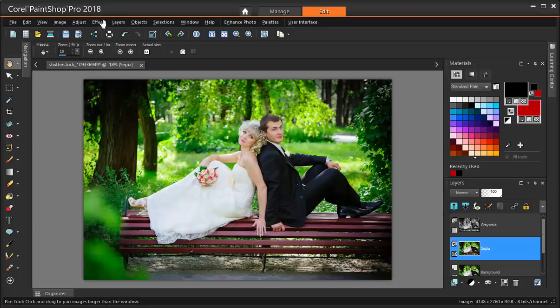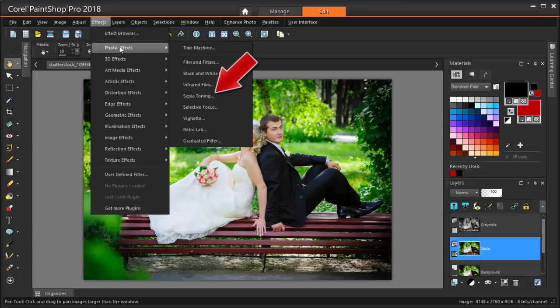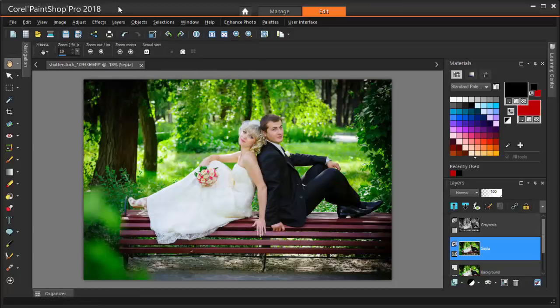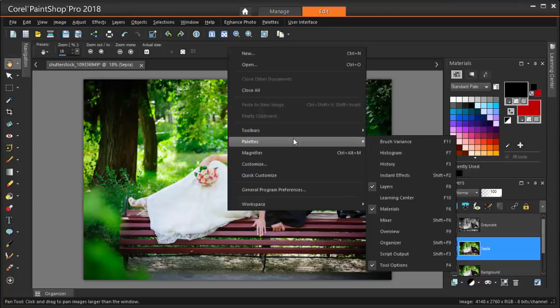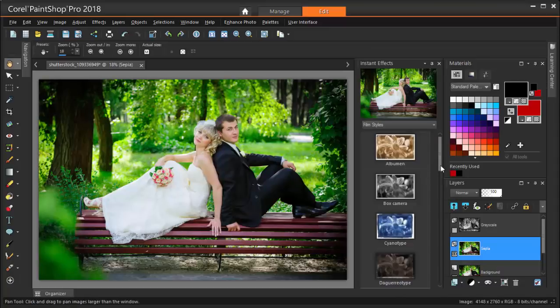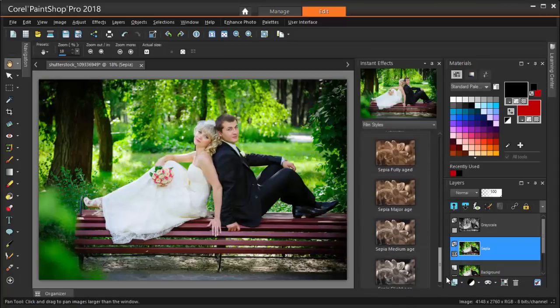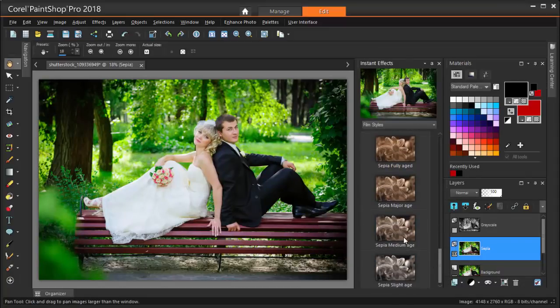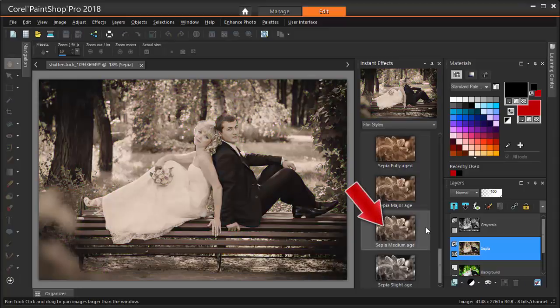Sepia was an option in the Photo Effects menu, and there are a few other sepia options in PaintShop Pro's Instant Effects. These can be found in their own palette. And the one I like is Sepia Medium Age. To apply the effect, just double-click on the effect thumbnail.